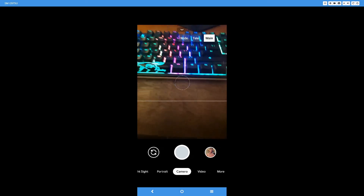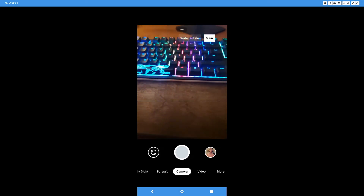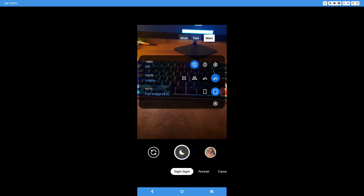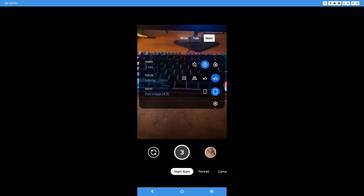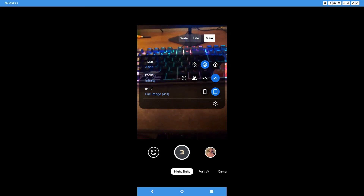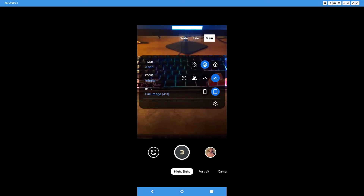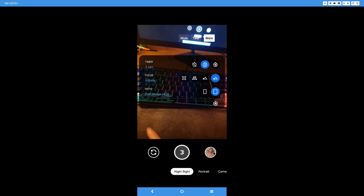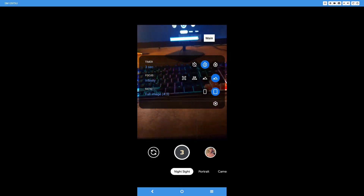Now that that's done, astrophotography is technically enabled, but in order to actually use it you have to go into Night Sight mode, swipe down from the top, and you have to put the focus to infinity and the timer to three. This will activate astrophotography. These are the settings you need for astrophotography to actually work on your Samsung S10 Plus with the GCam app.